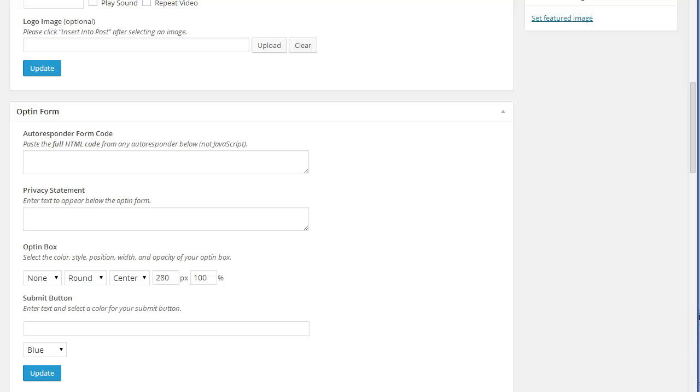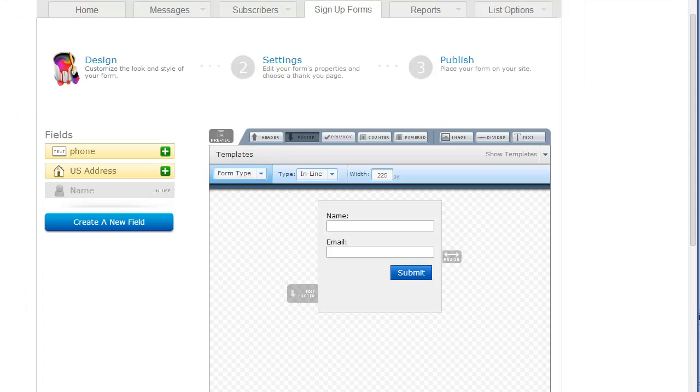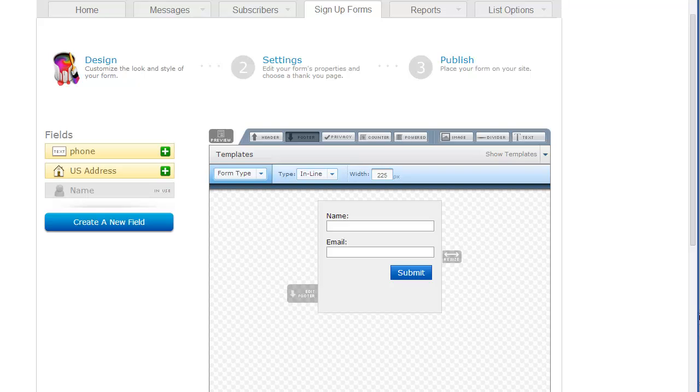Next, we need an opt-in form. So we're going to jump over to AWeber and grab some code. Now, WP opt-ins works with any autoresponders. So it doesn't matter if you're with AWeber, GetResponse, Constant Contact, or any other. You just go and create a web form.